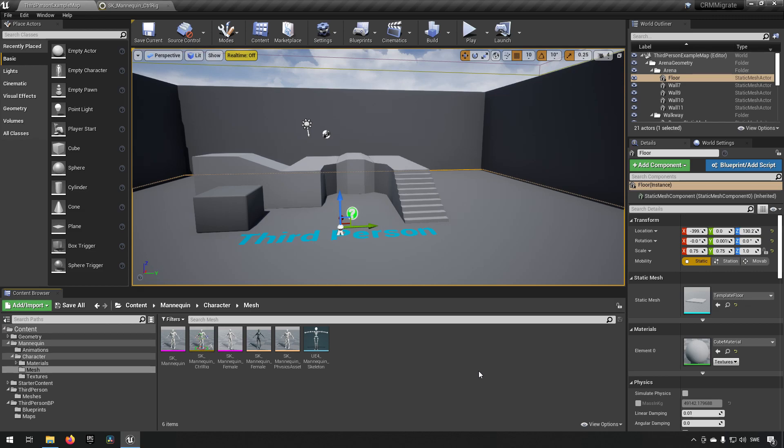Preferably you would probably want to do animations outside of Unreal Engine in tools that are actually made for it, but the Unreal Engine animation tools have become much more competent recently with the addition of Control Rig, which allows you to make animations easier because of inverse kinematics and such, but also to do things like procedural animations.